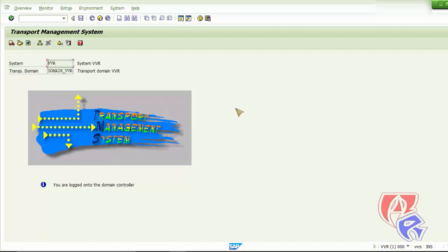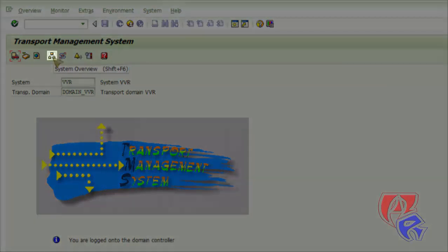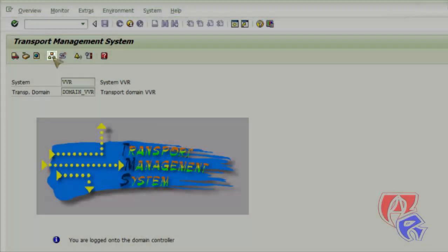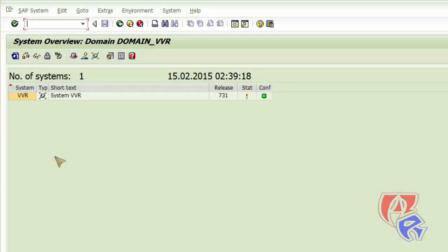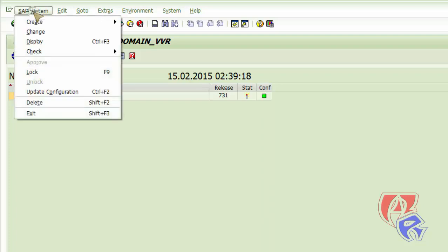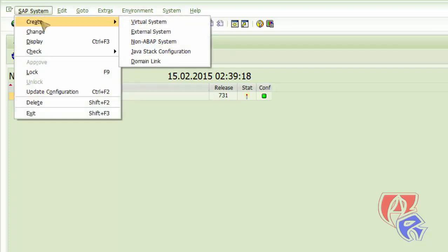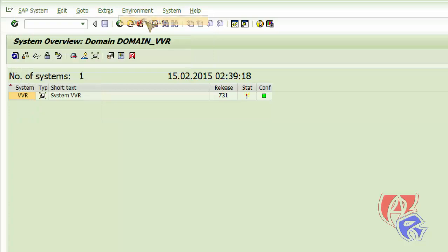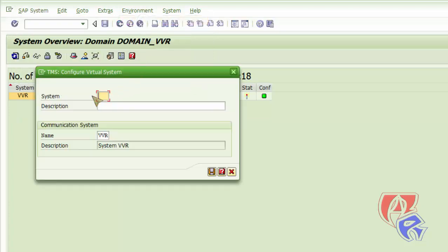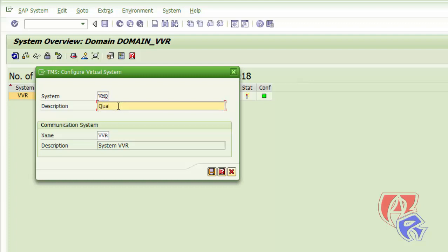Next we'll go to system overview. Right here. Then we'll go to SAP systems. Create. Then virtual systems. We'll create two virtual systems here. One will be VMQ and the other will be VMP. Q as in quality. So here we go. Quality. Just click on save.